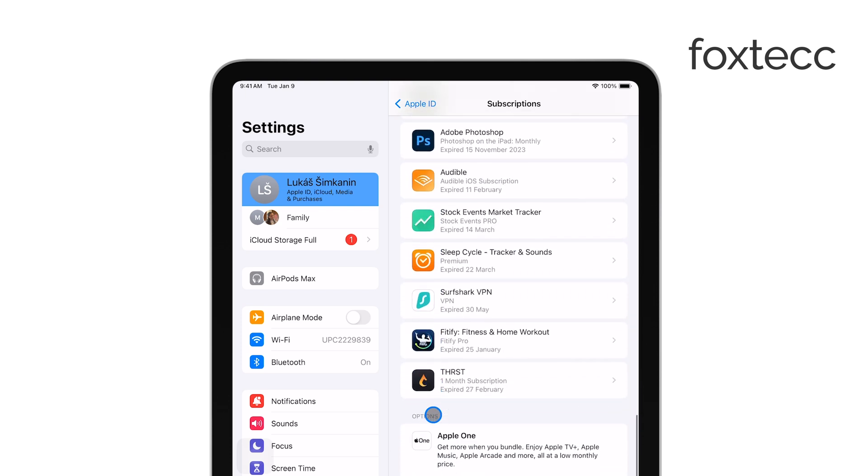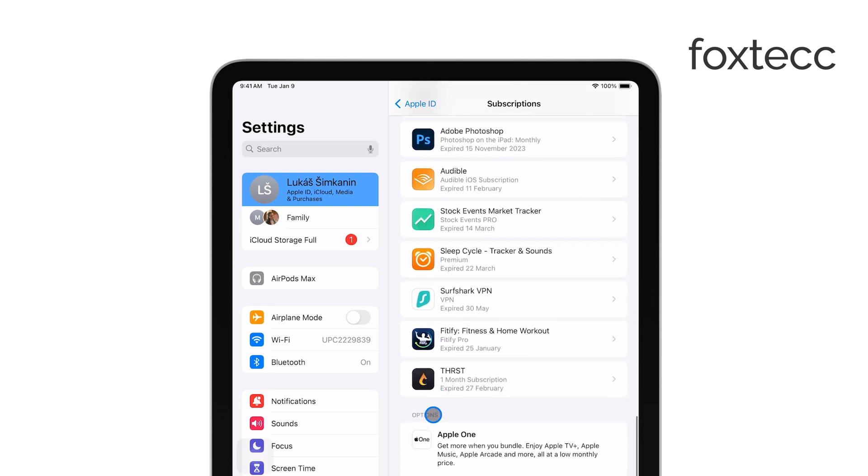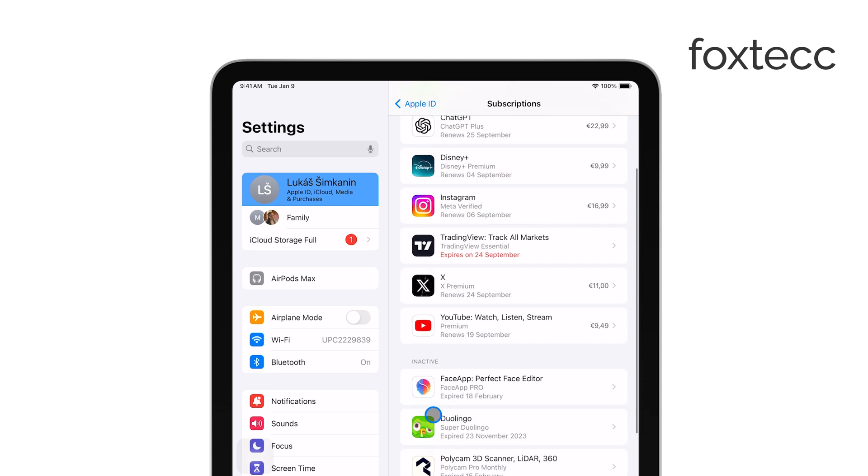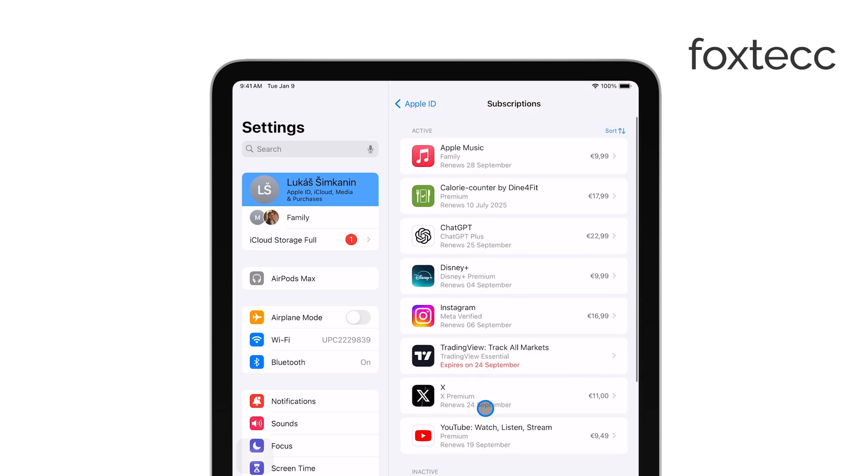Scroll through the list until you find Apple Arcade, and tap on it. This will bring up the details of your Apple Arcade subscription.